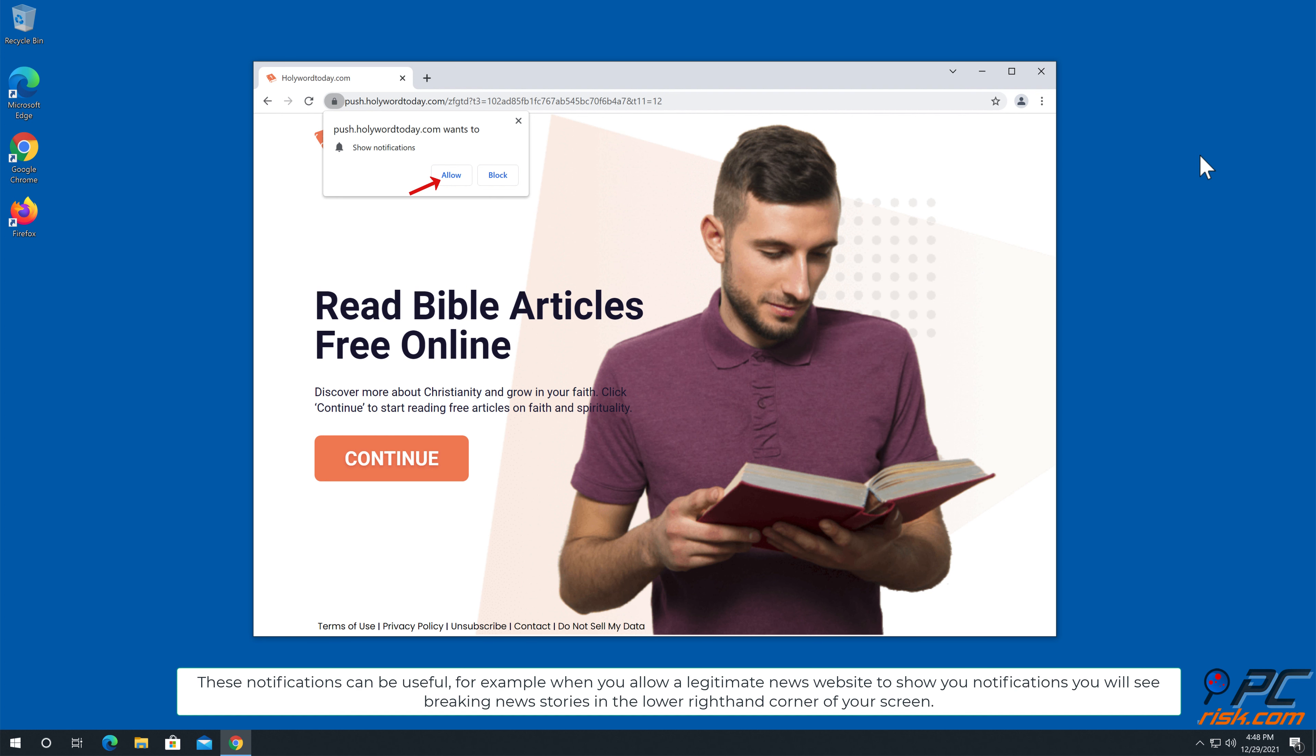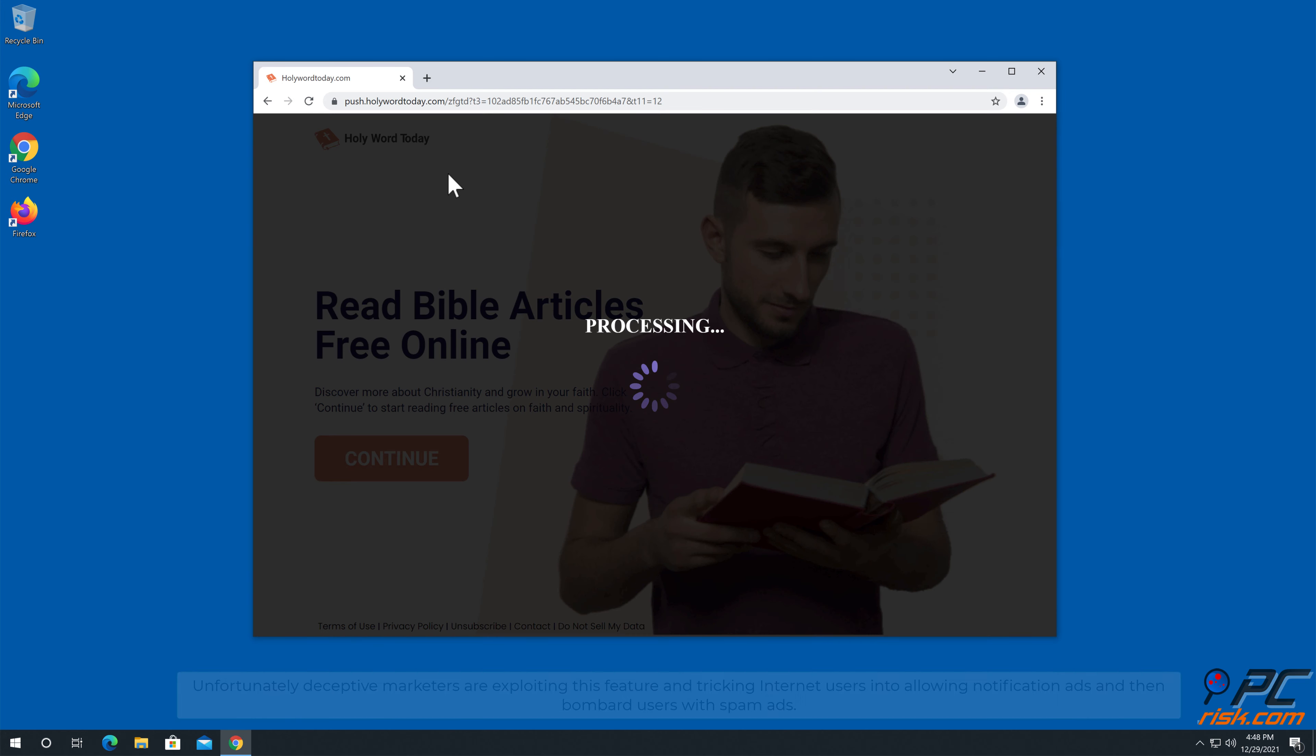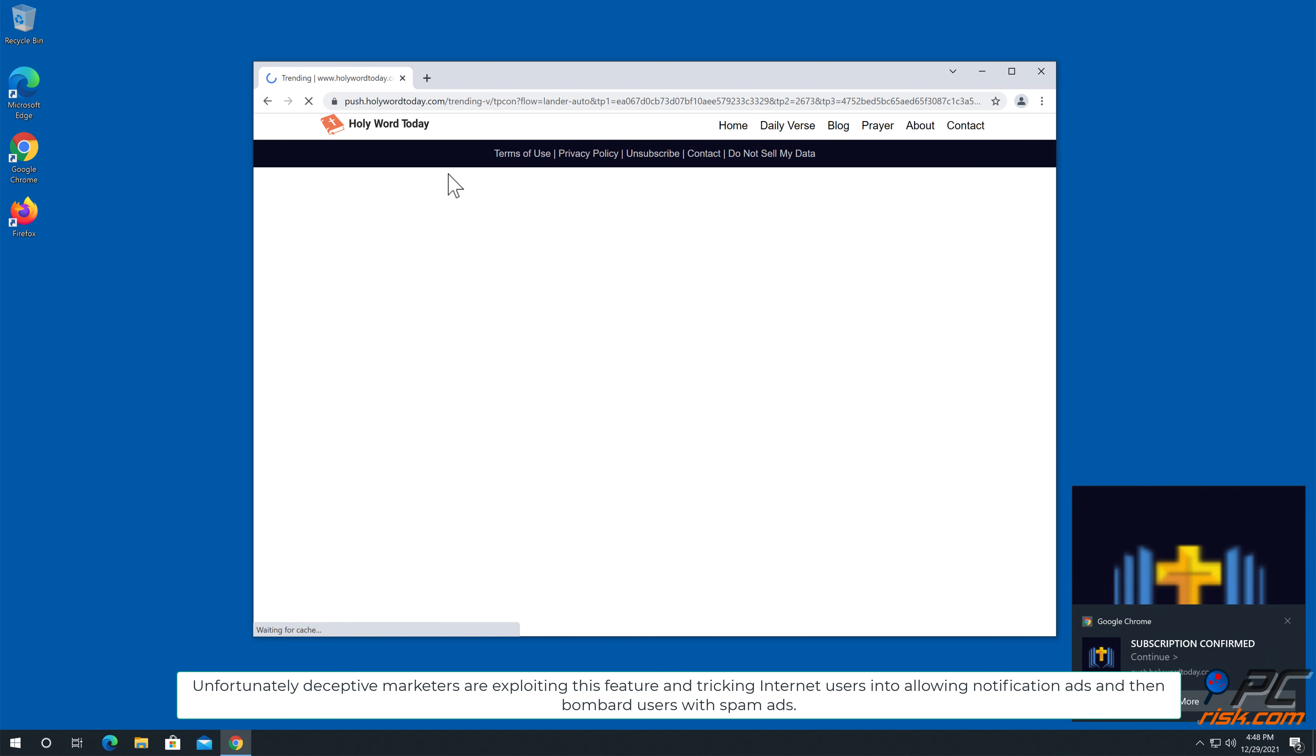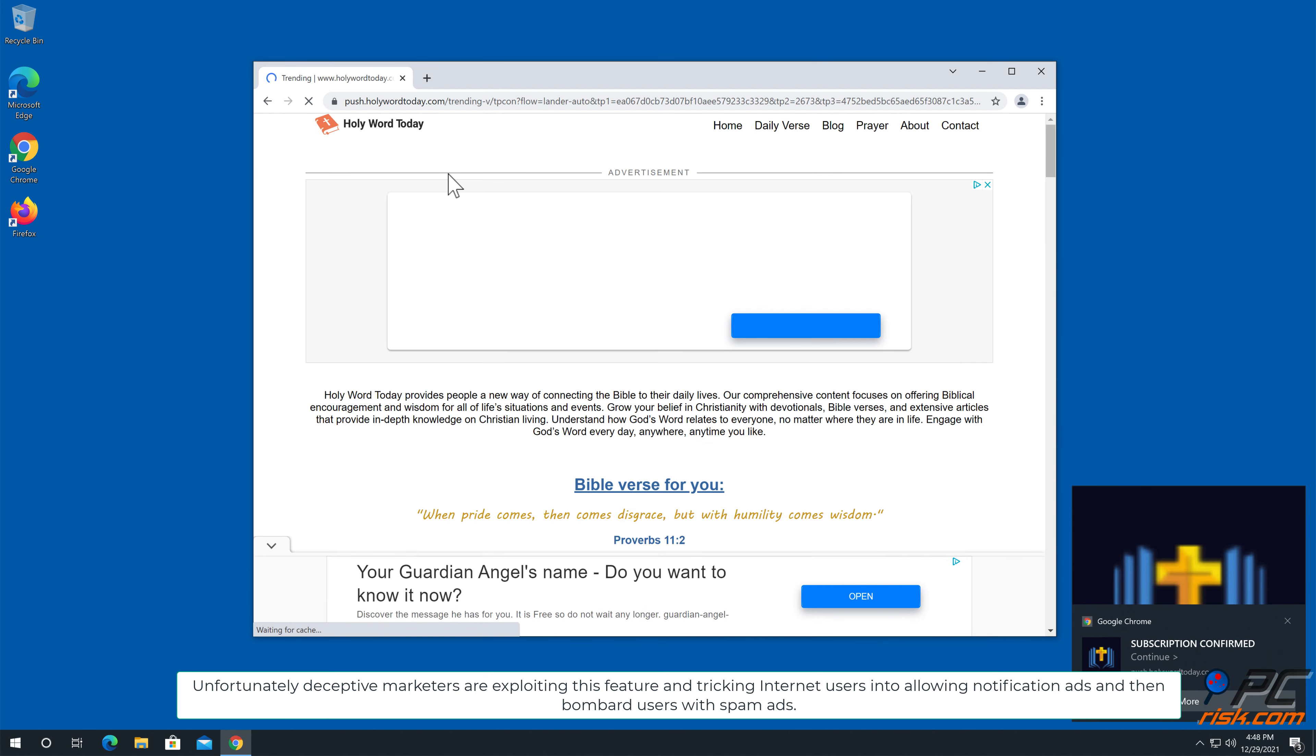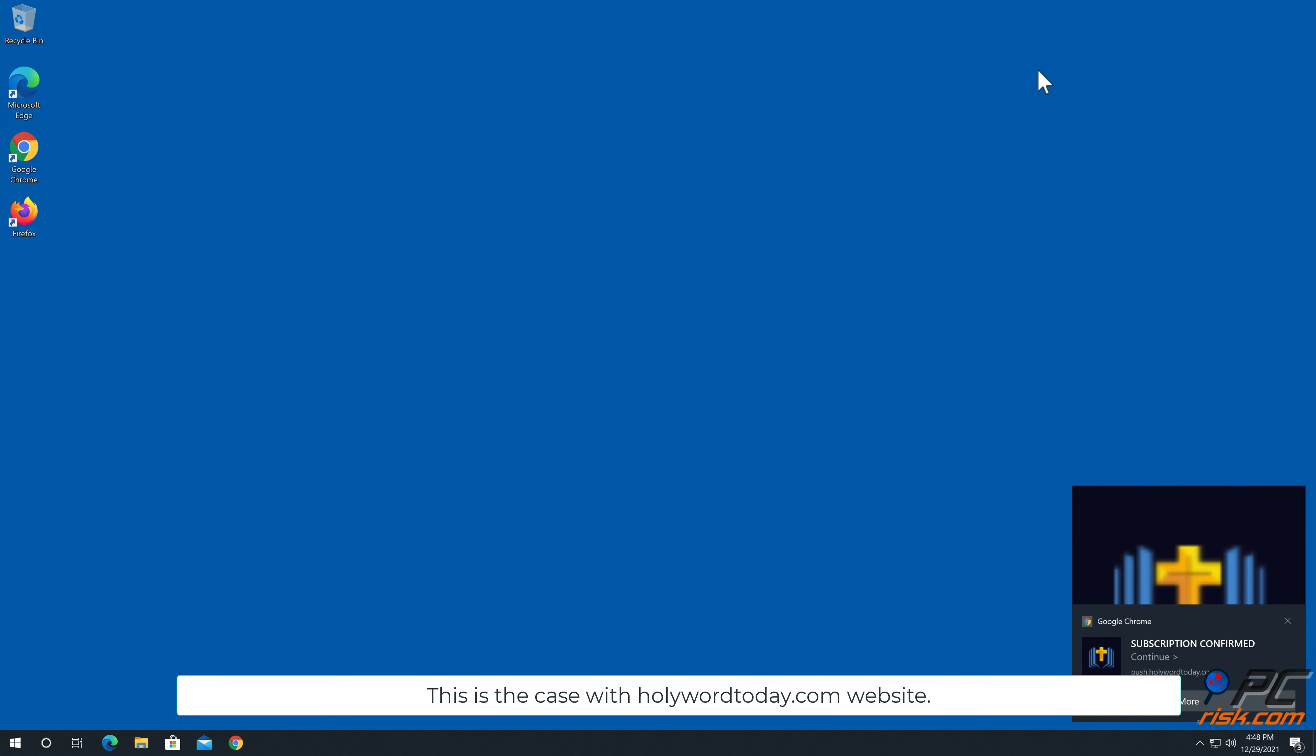These notifications can be useful. For example, when you allow a legitimate news website to show you notifications, you will see breaking news stories in the lower right hand corner of your screen. Unfortunately, deceptive marketers are exploiting this feature and tricking internet users into allowing notification ads and then bombard users with spam ads. This is the case with holywordtoday.com website.